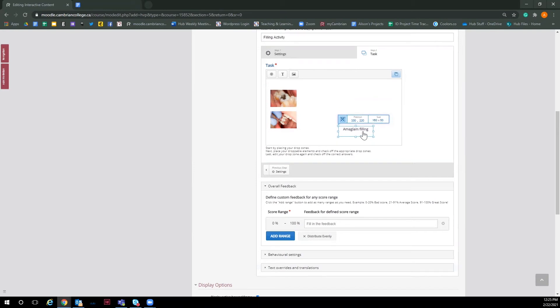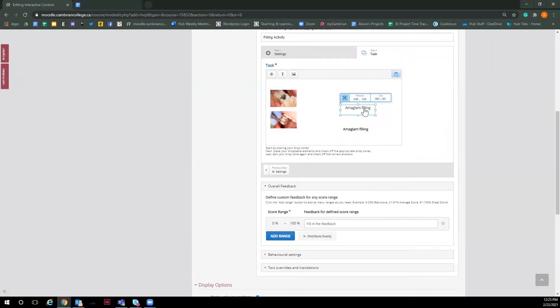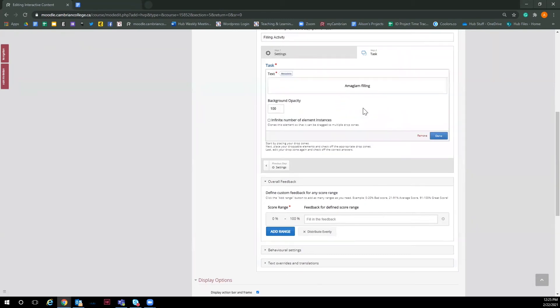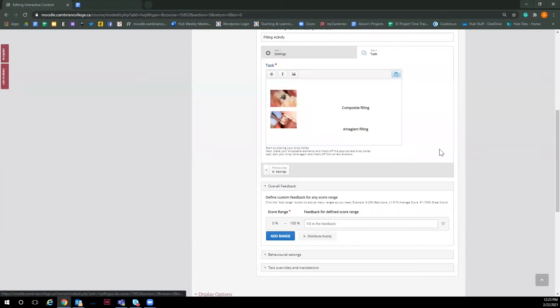A quick tip to save some time would be to copy the text I just created to make the other text I need. This will keep the text format the same and I just have to double click on it to edit it and change some of the wording. And then click done and save it. And now I have my two labels.